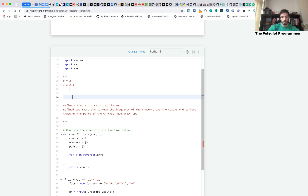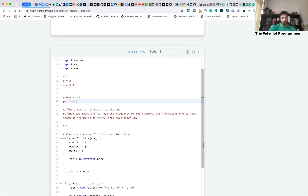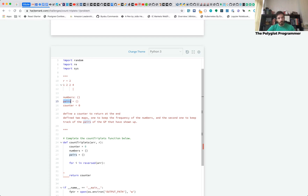Inside the loop, the first thing we do is check if the geometric progression for the current number exists in 'pairs'. If there's nothing there, we move on. Then we check if the geometric progression for this number is in 'numbers'. If there's nothing there, we move on. At the end, we always increase the frequency of the current number by one.